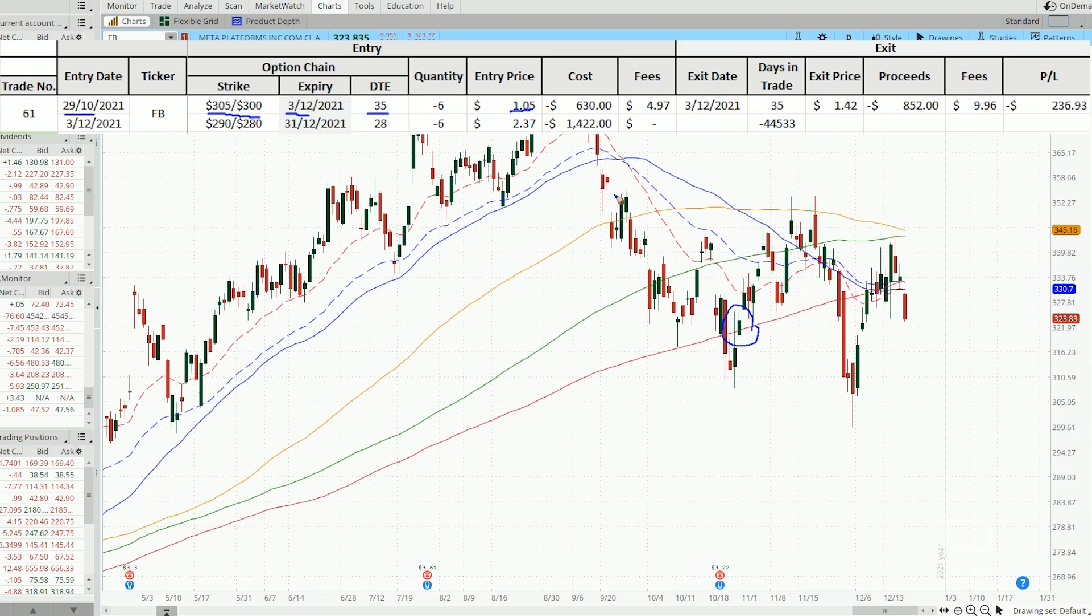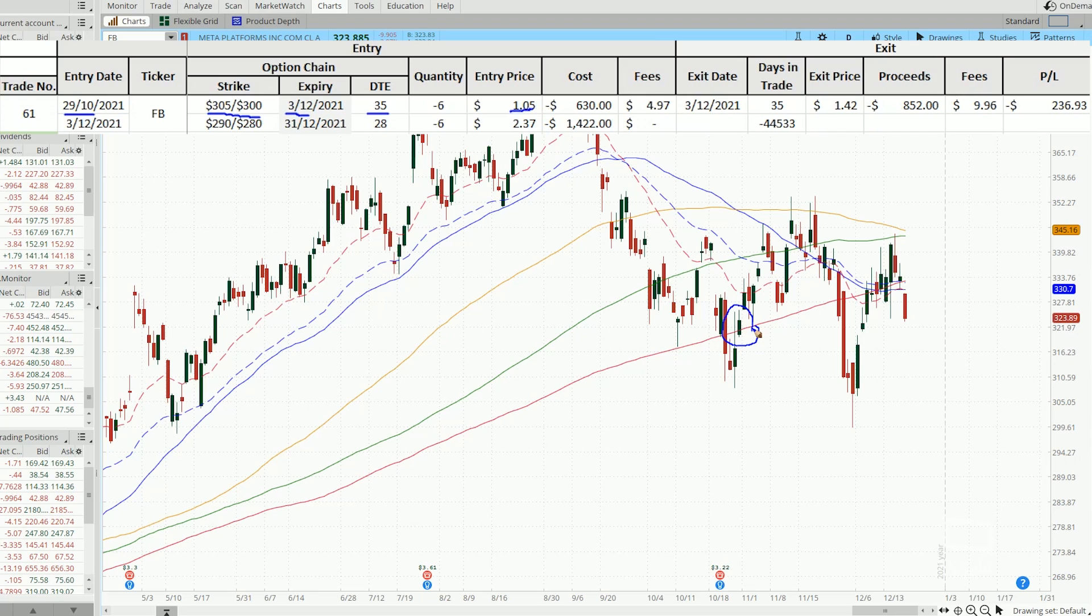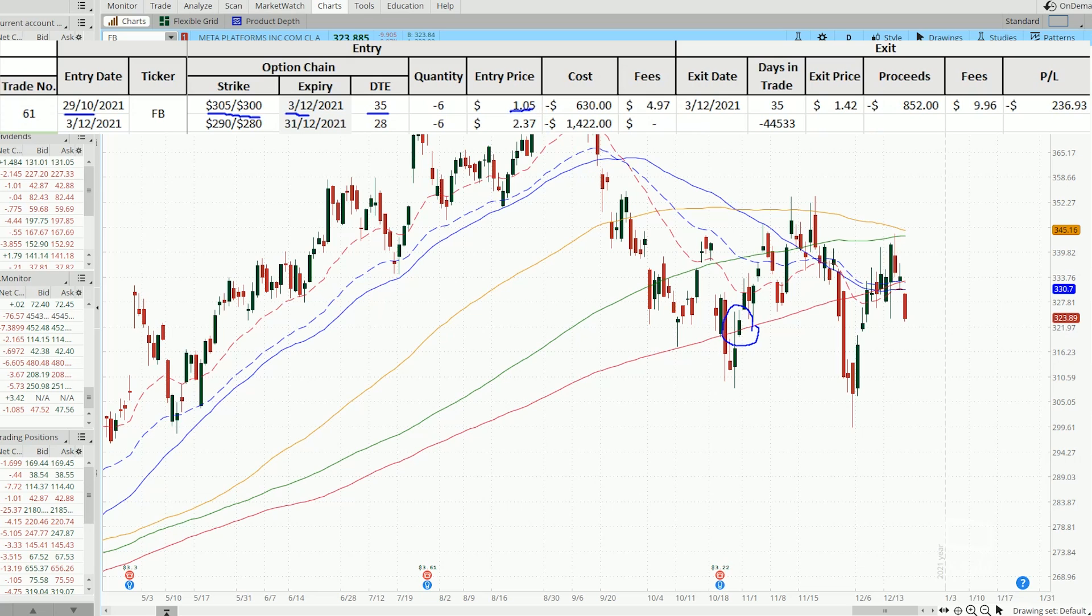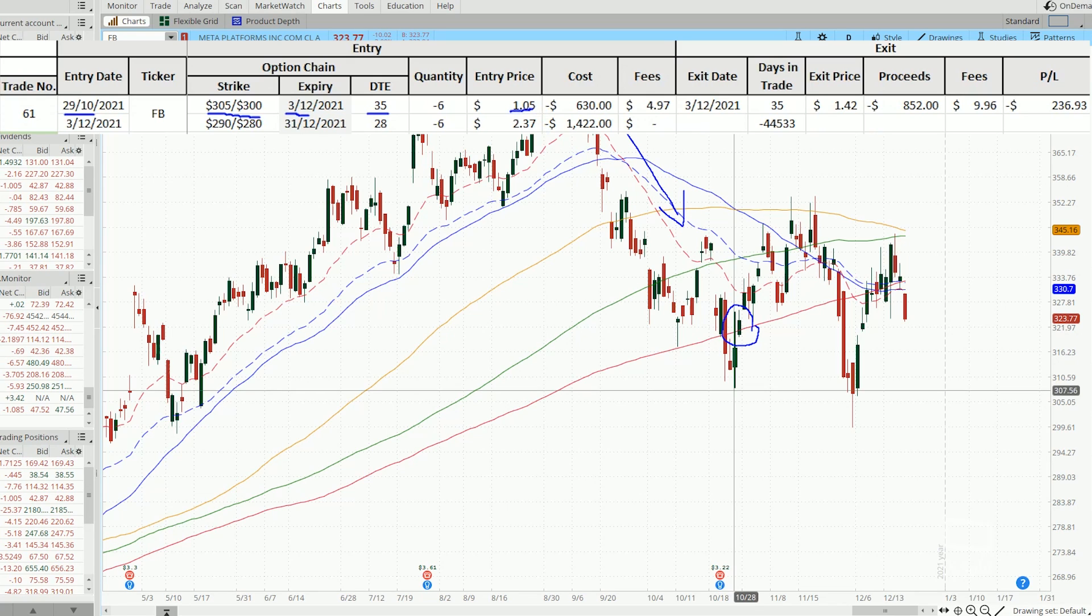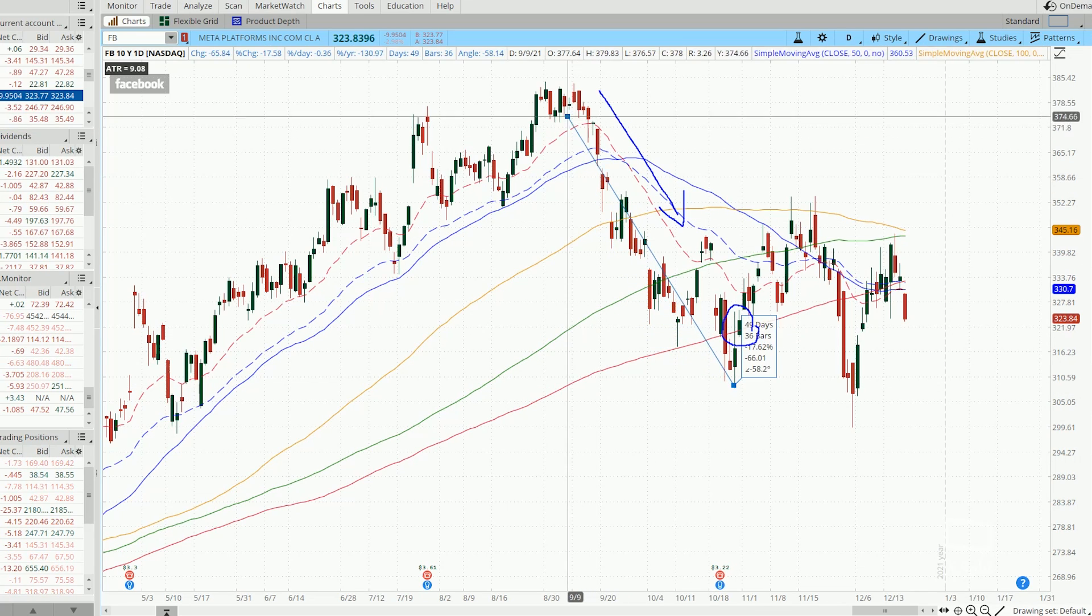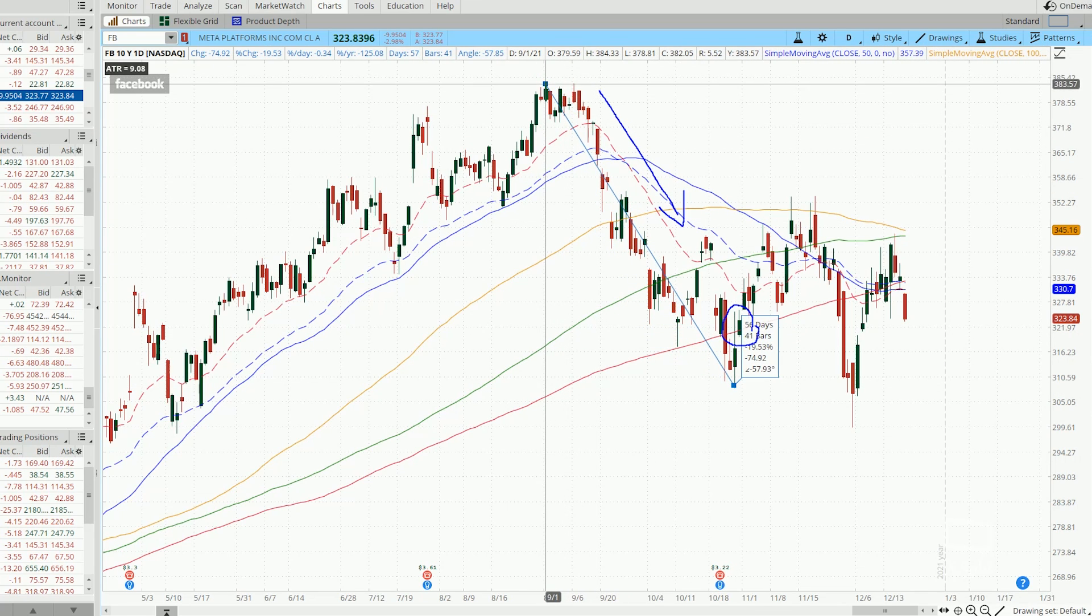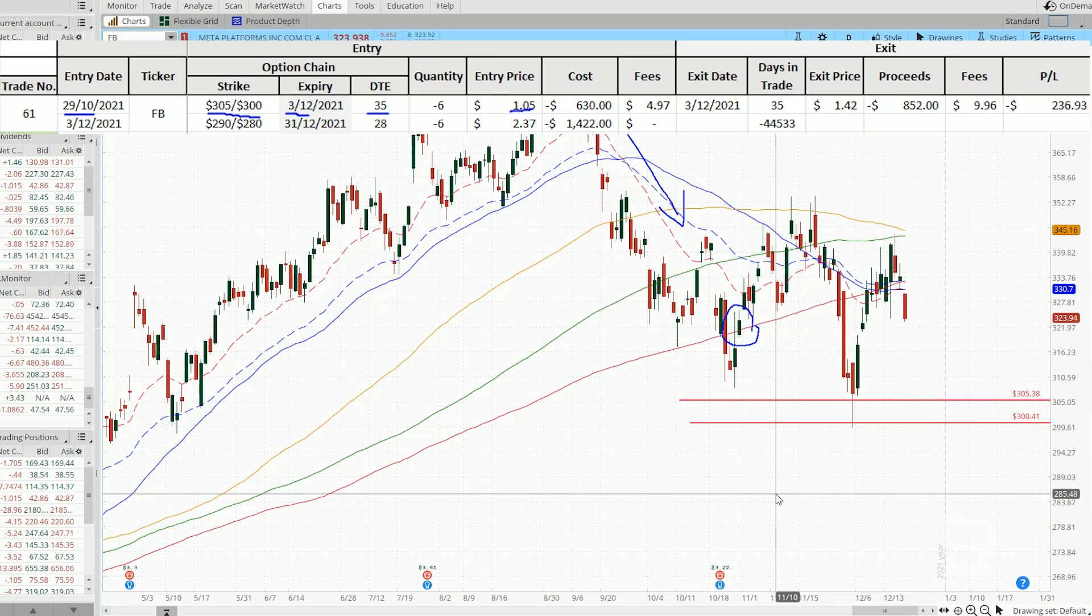I've entered the trade on the 29th of December which is this candle over here. Back then I was still thinking prices have already dropped down to the 200 moving average, pierced it a little bit and then showed a bounce. I thought prices should have been supported and this should be a good place to place a bull put spread on Facebook, especially after this huge drop that correspond to a 20% drop from the high.